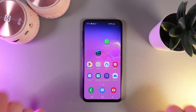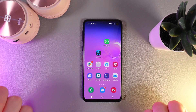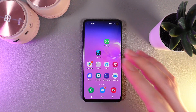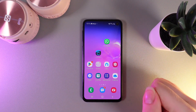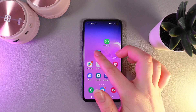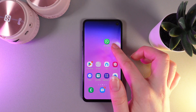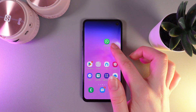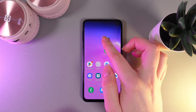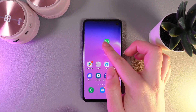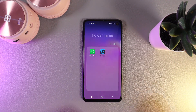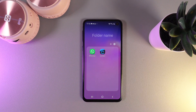As a first step, let me show you how to create a folder. For that we would need to hold our finger on any random app that we would like to add to the folder. Move it on the second app that you would like to see in the folder — for example WhatsApp. Move it to the top of it and then release your finger. And as you can see, the folder has been created.